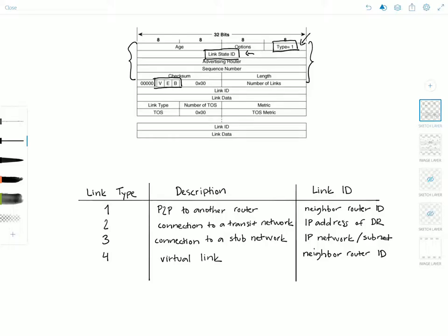We haven't really discussed OSPF path selection yet, but there are very specific rules that routers must follow when choosing the path. There's a great document about OSPF virtual link transit capability from Cisco — I'll leave a link in the description. The E or external bit is set to one when the originating router is an ASBR, which sits at the border of the OSPF domain and another routing domain. The B bit or border bit is set to one when the originating router is an ABR — a router that has interfaces in two or more areas, one of which is the backbone area.